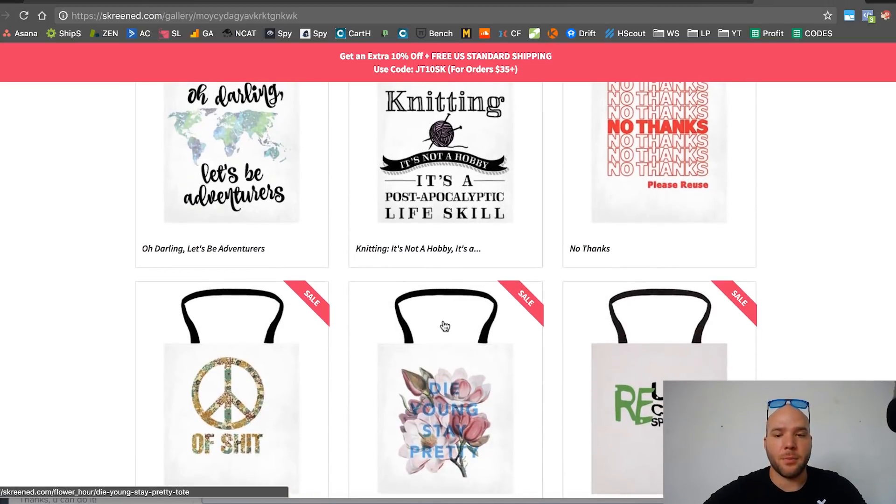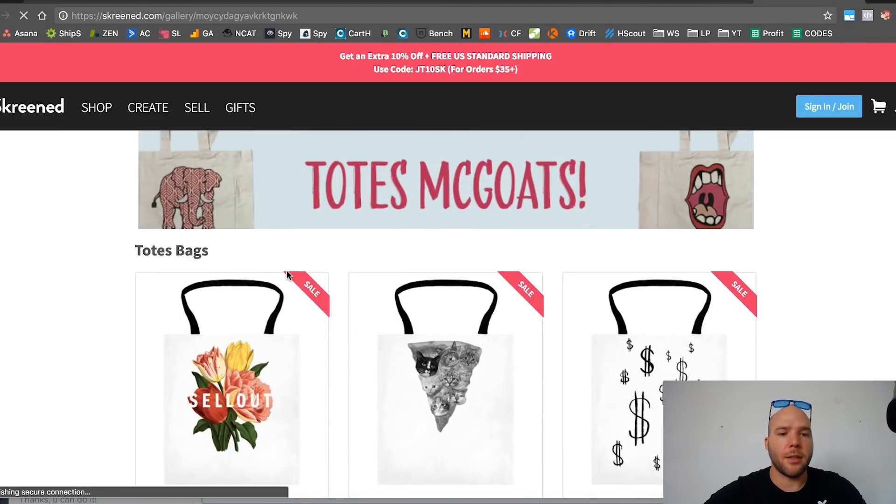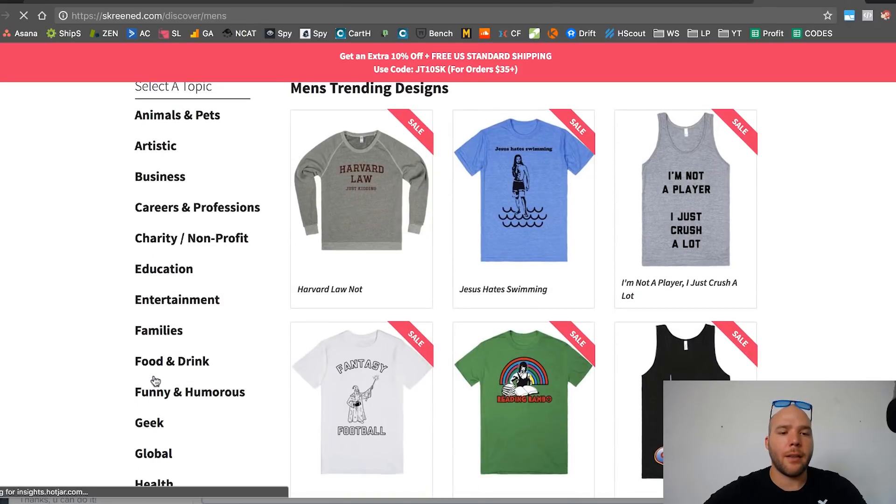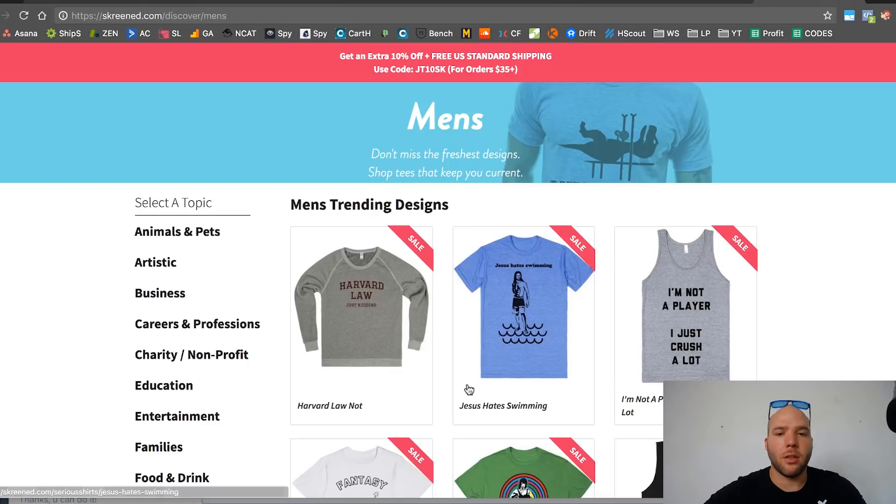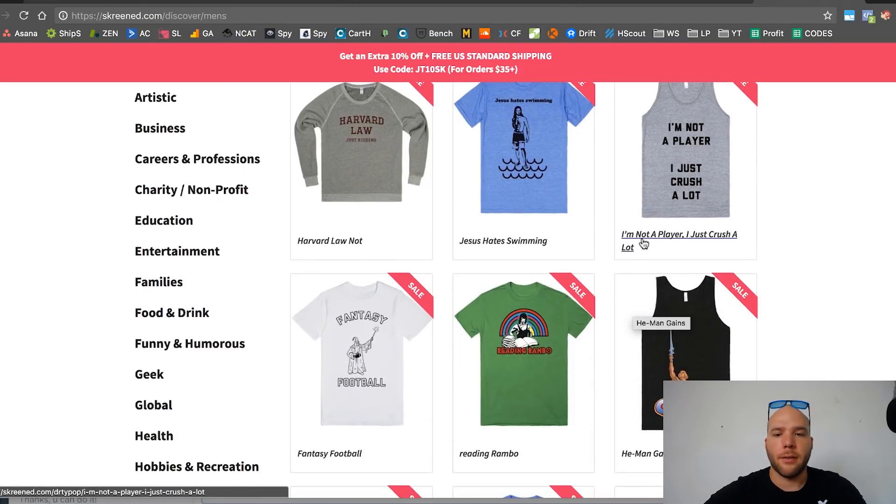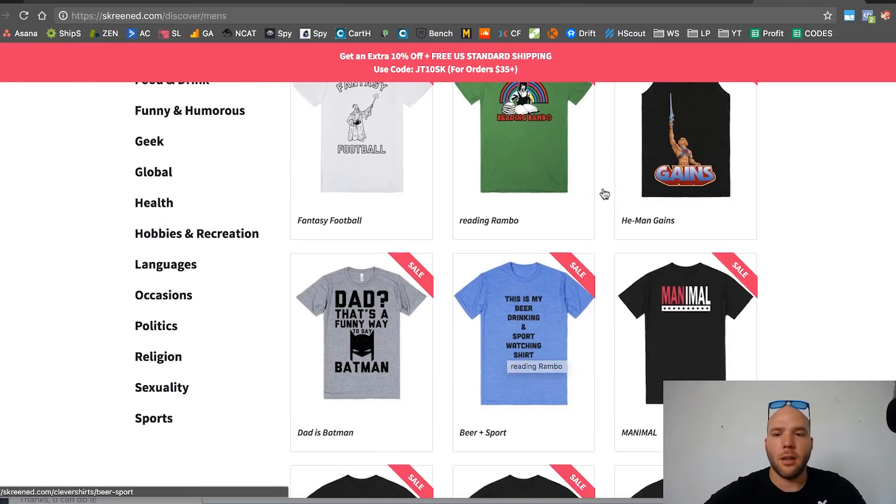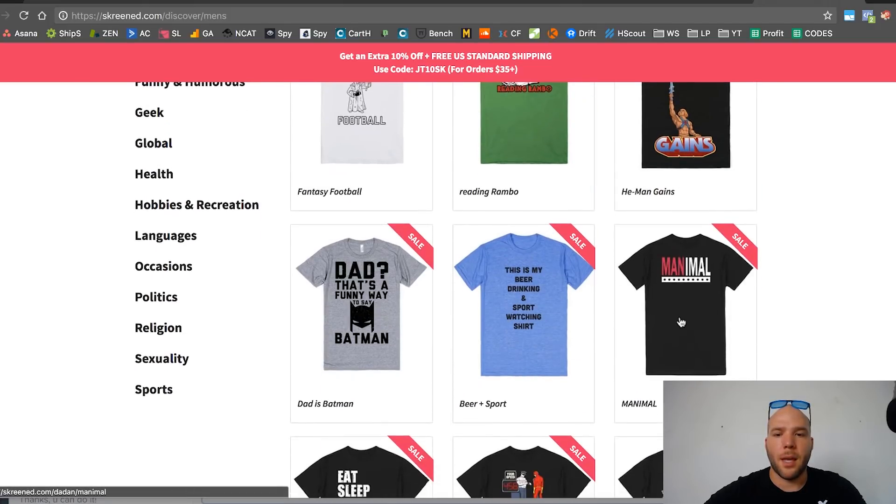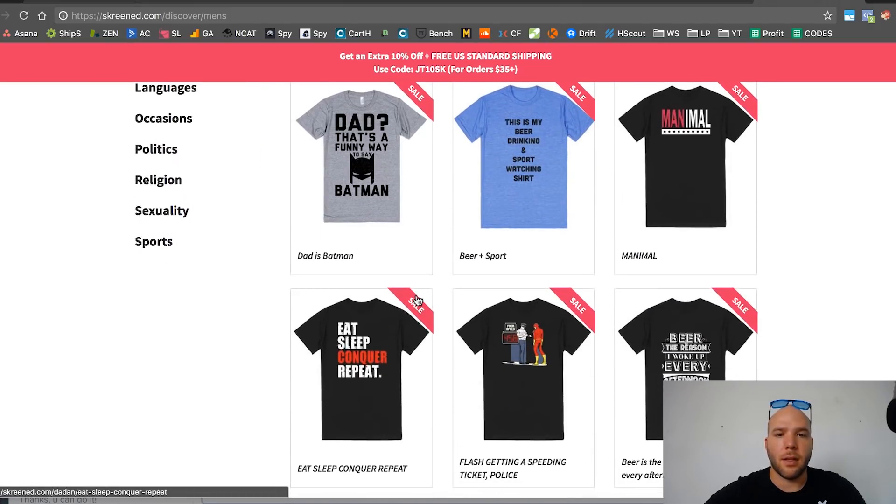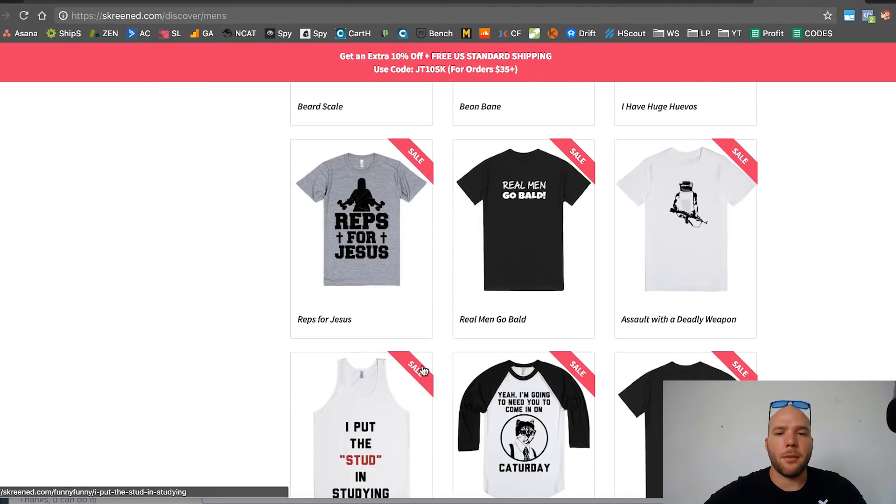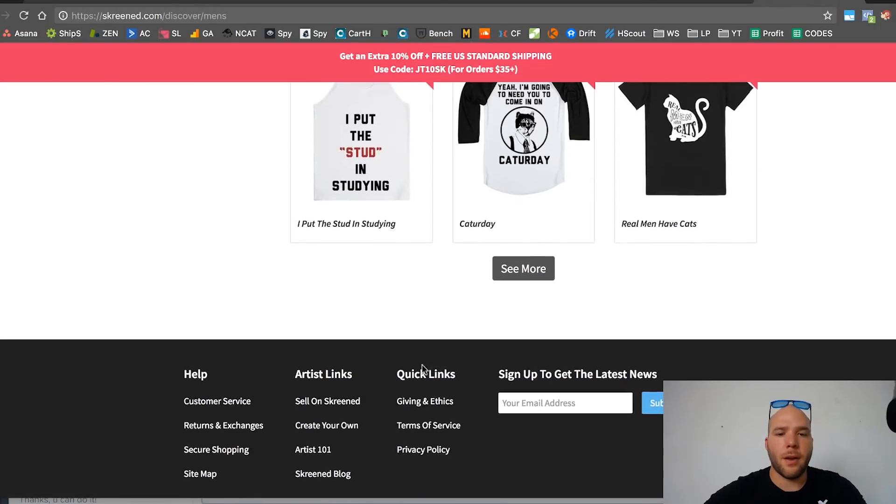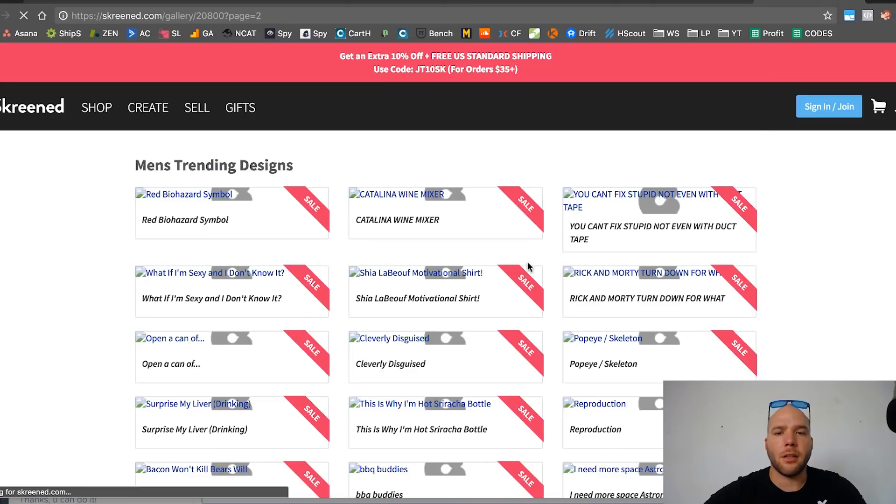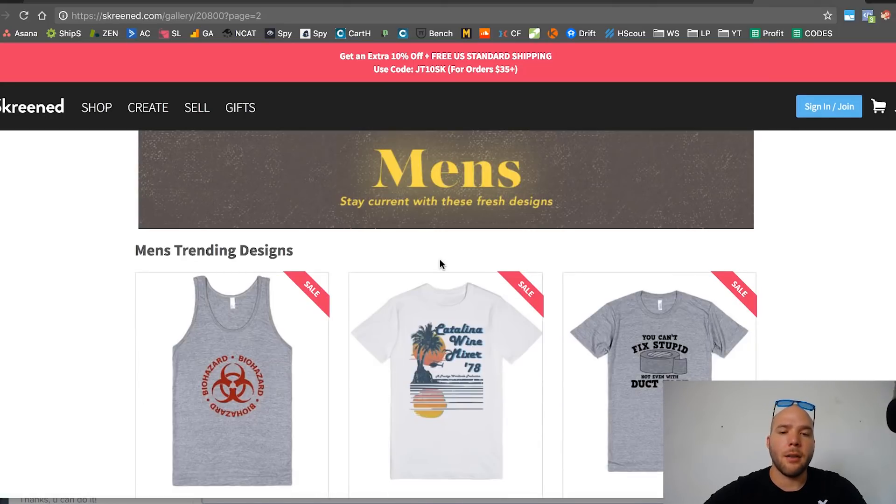Let's shop men's t-shirts again. If I just see what's trending on all men's: Jesus hates swimming so he walks on water—kind of funny. Fantasy football, don't understand it. Manimal dad, that's a funny way to say Batman. Eat, sleep, conquer, repeat. Yeah, you're basically browsing, finding, looking for something you can target that's a good design you haven't seen before and something you can remake.